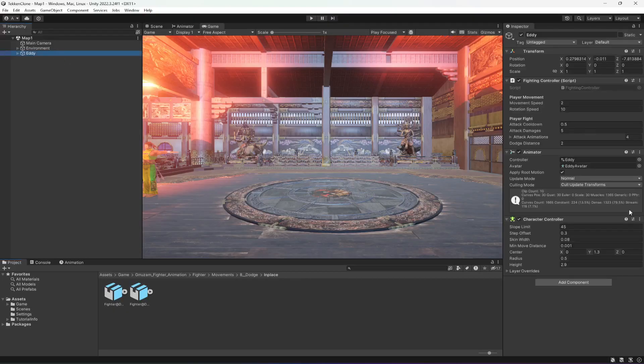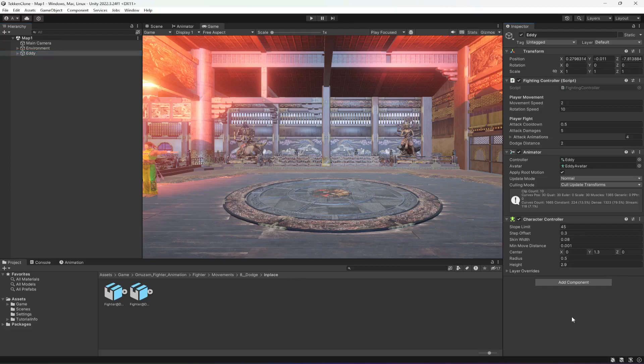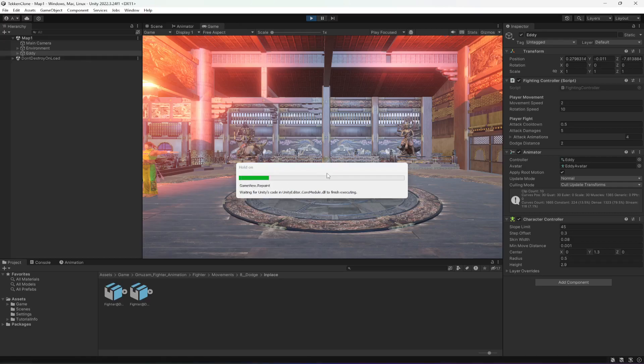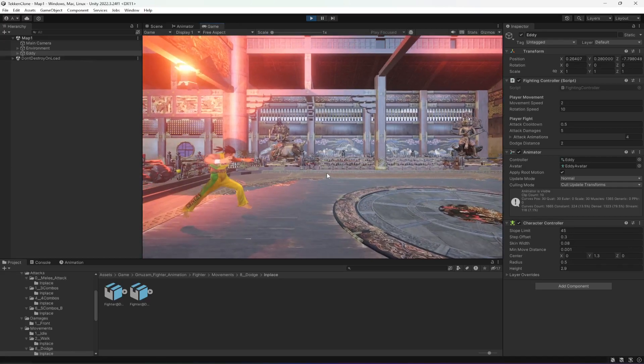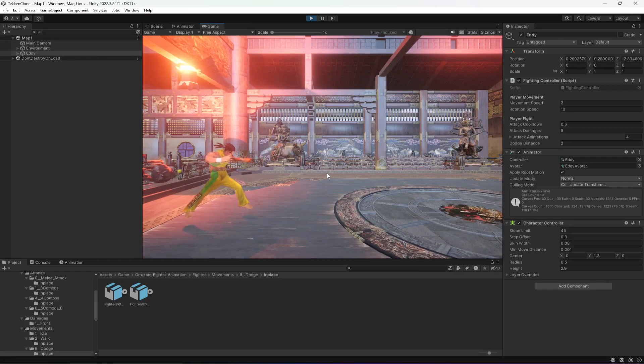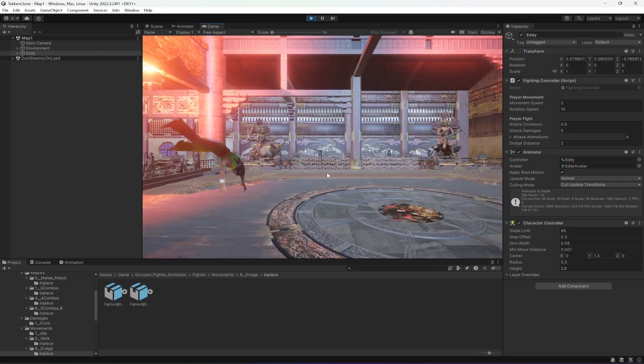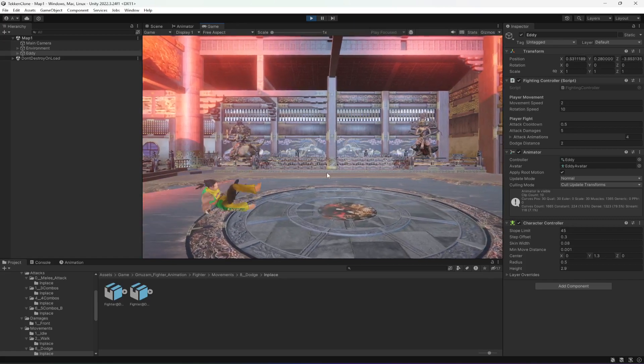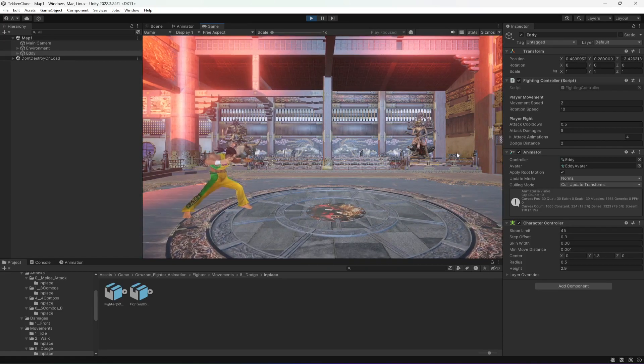Now if we get back right here, here is the dodge distance. If you play the game and press E, as you can see, the player moves forward and performs the action.